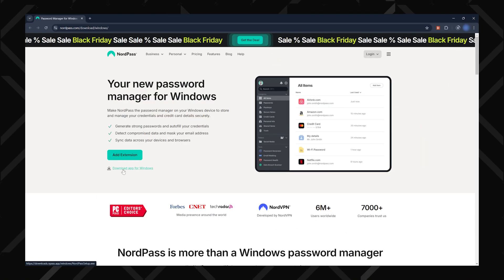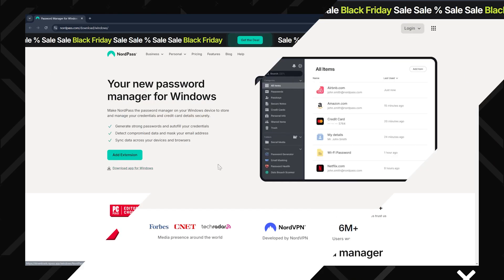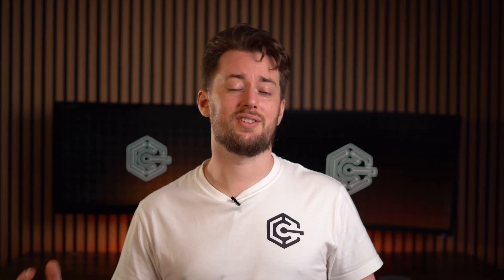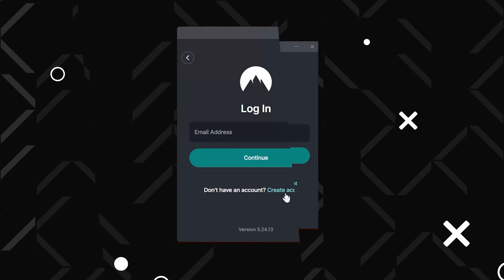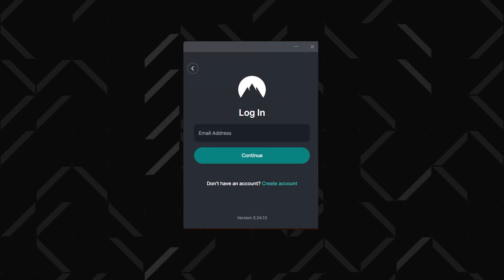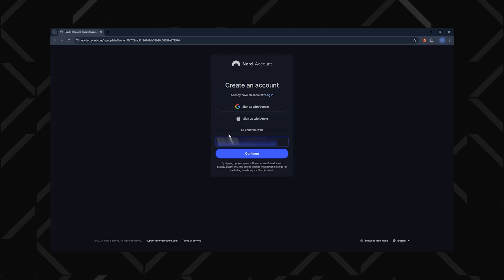First, download and open the installation file, then follow the on-screen instructions. The setup takes just a couple of minutes. Once installed, you'll be prompted to create your NordPass account.